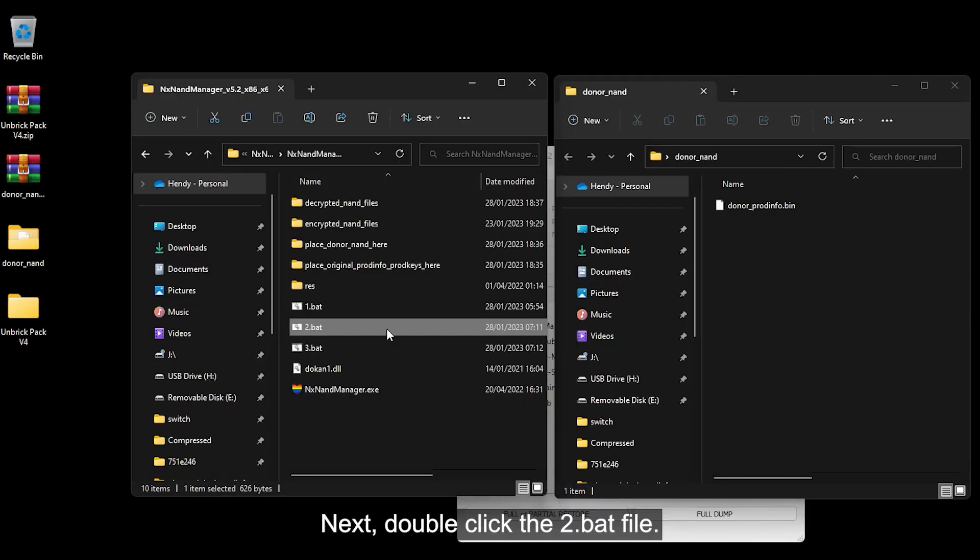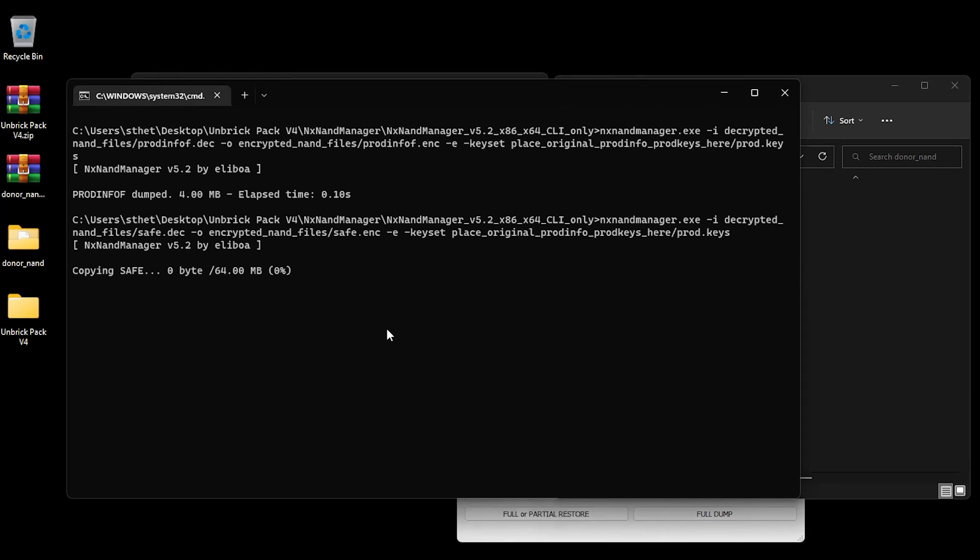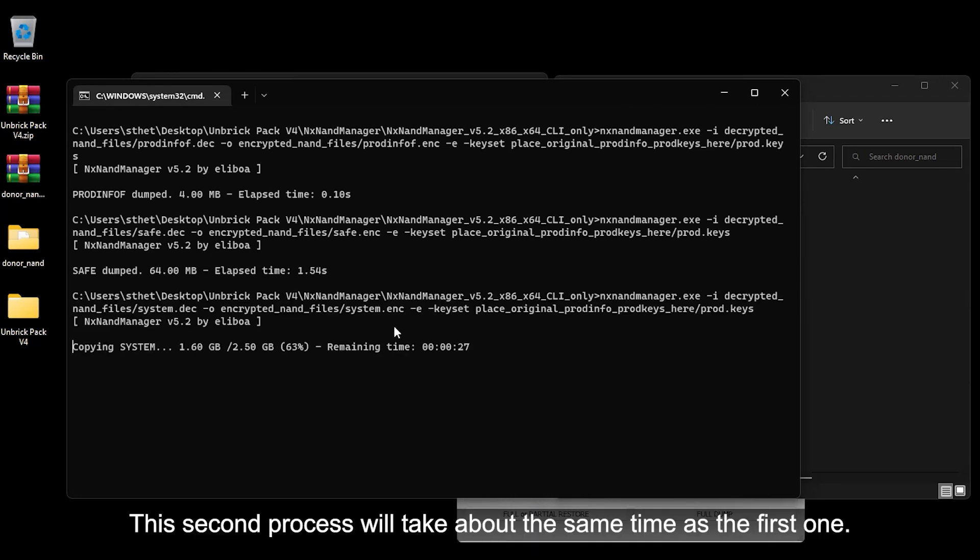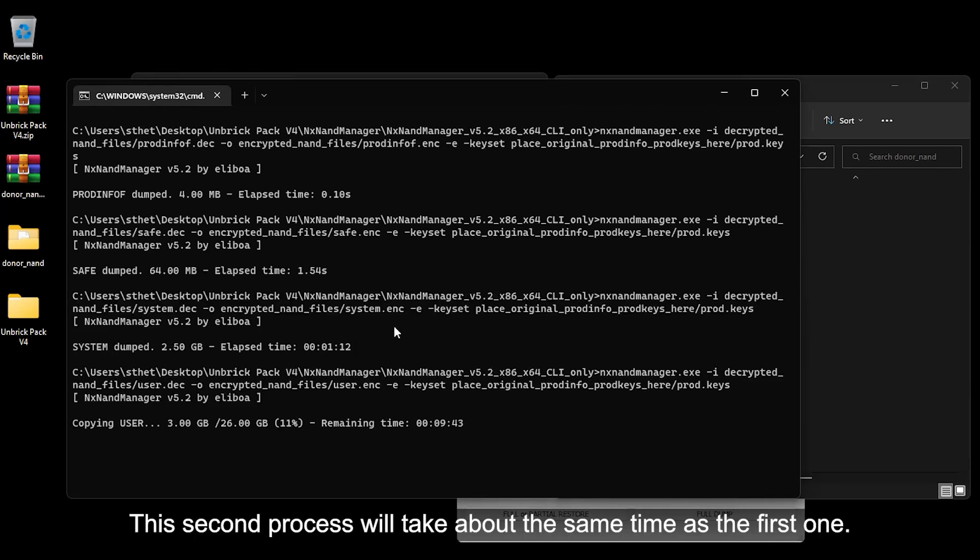Next, double-click the two.bat file. This second process will take about the same time as the first one.